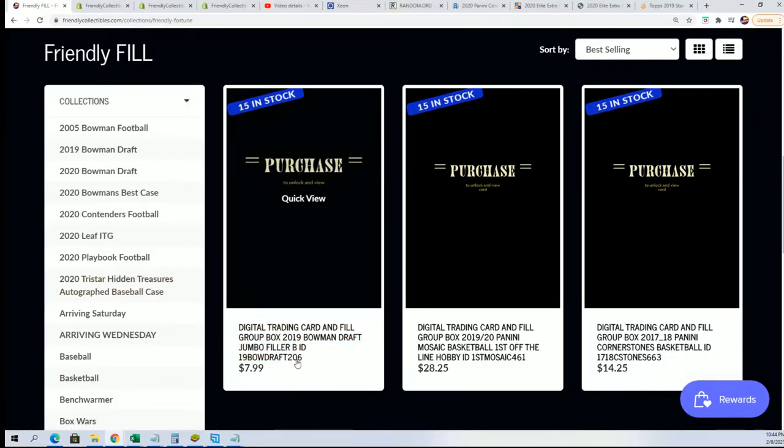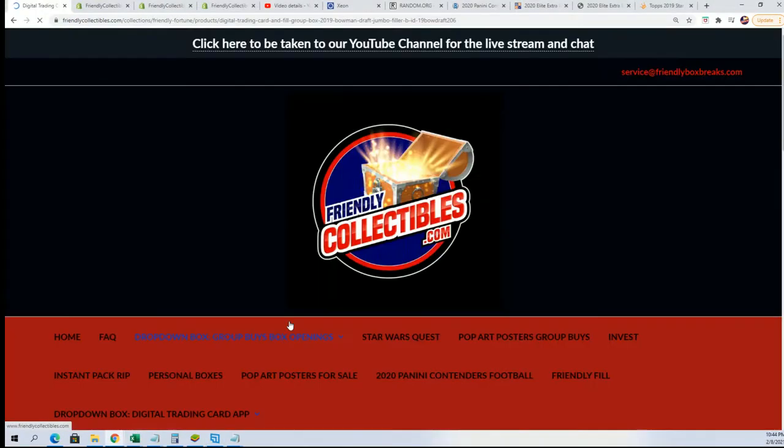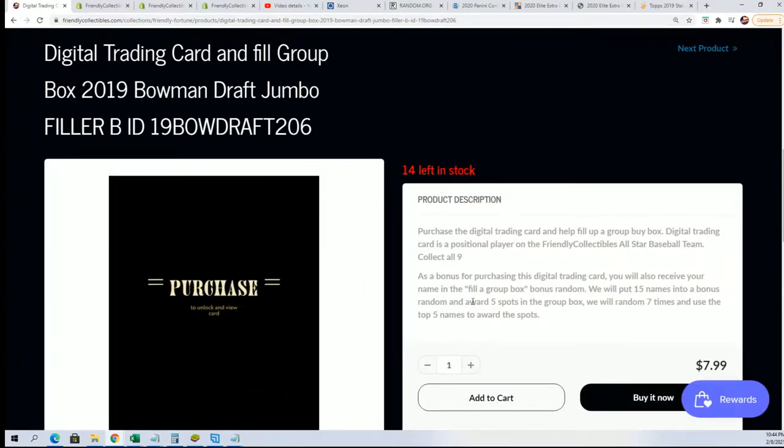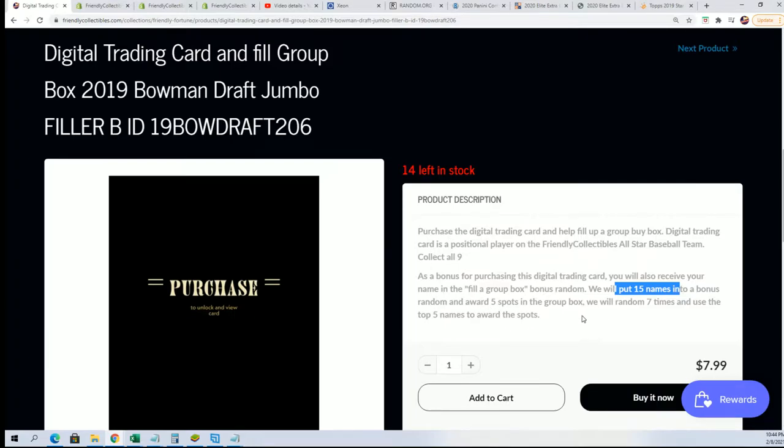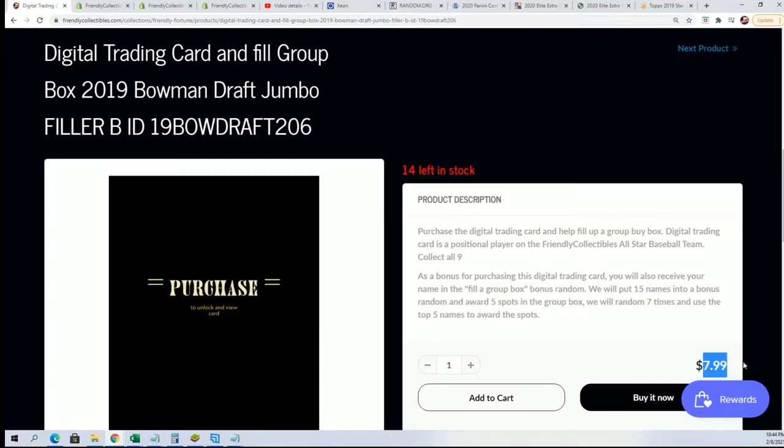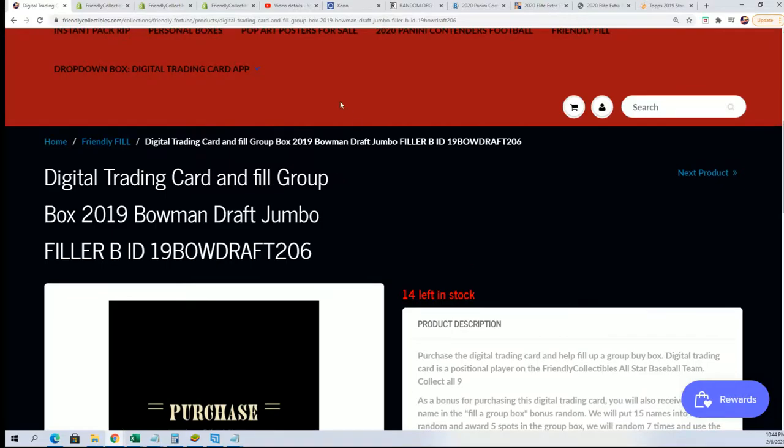We have Filler B that's available and it's essentially the same thing that's going on here right now in Filler A, where there are 15 total owner names and there will be five winners who get into the break for $7.99. So it's a third of a chance for around a third of the price.